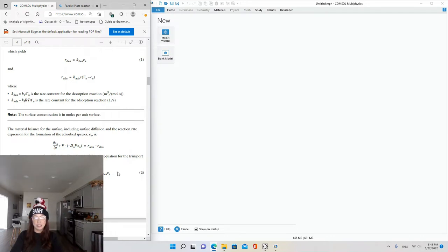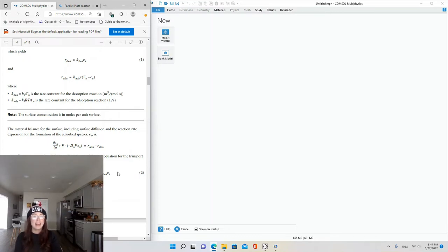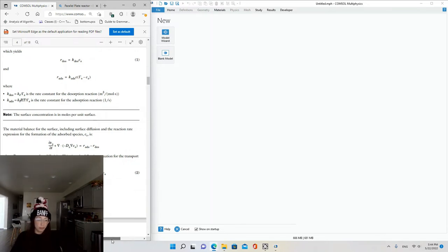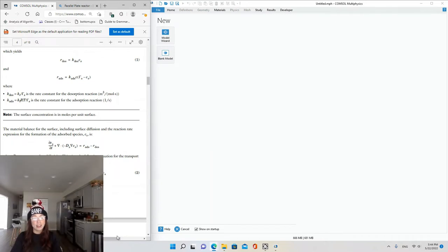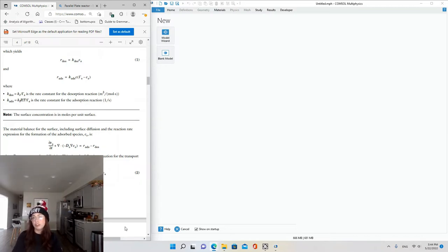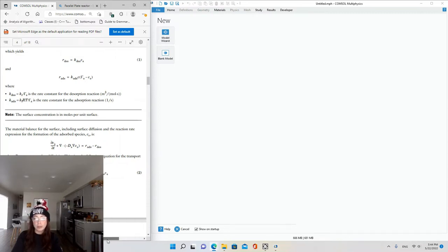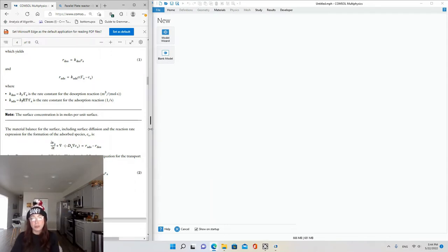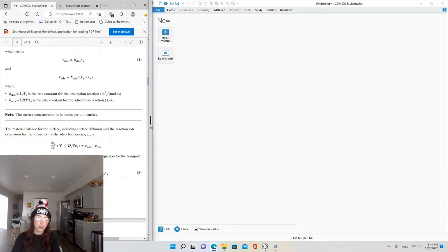Units, units, units — I also tutor math to middle schoolers, high schoolers, and college students, and units are consistently forgotten or overlooked. I like to share the story of the Challenger and the loss of life that occurred because one engineering group thought they were using English units and another was using metric, causing a fatal mistake, an explosion, and I believe seven deaths. Units matter — take your time to do dimensional analysis, because every problem relating to a real-world physical problem has safety implications.